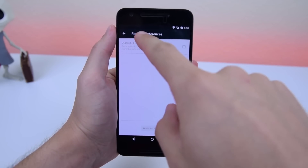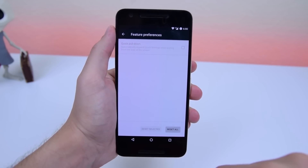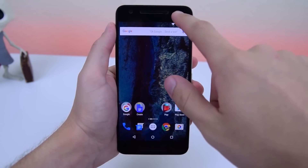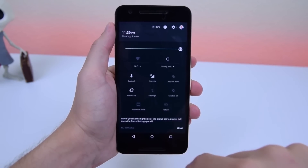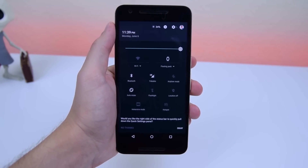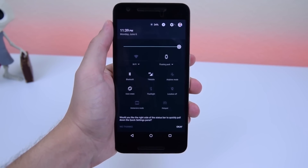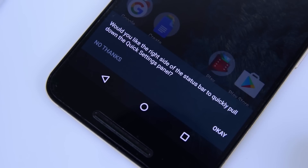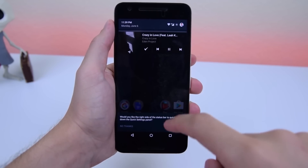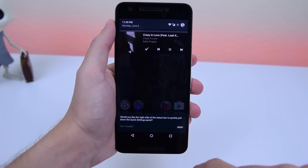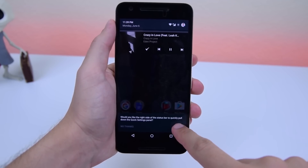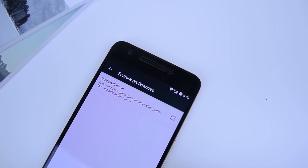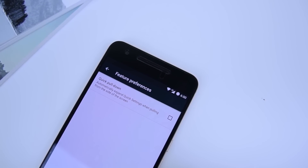Another feature is the all-new on-the-spot controls. You can control preferences with an all-new interface. The only example currently available is when you pull down the notification shade from the right side, bringing up the on-the-spot panel, asking you whether or not you'd like to enable a quick pull-down. From there, you can see how the menu looks and how different it appears compared to the original Marshmallow pop-up menu.